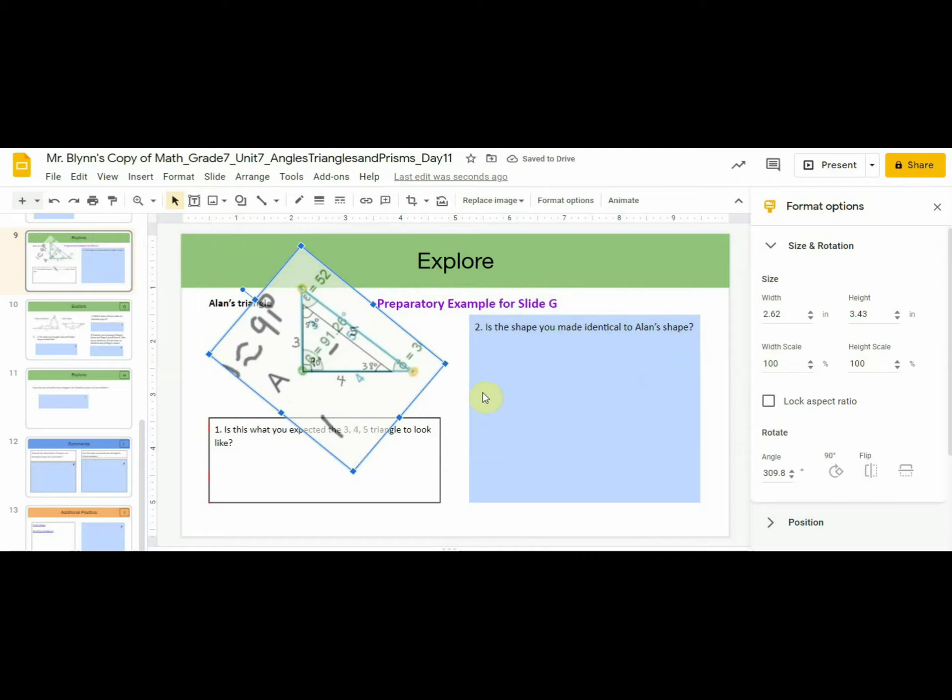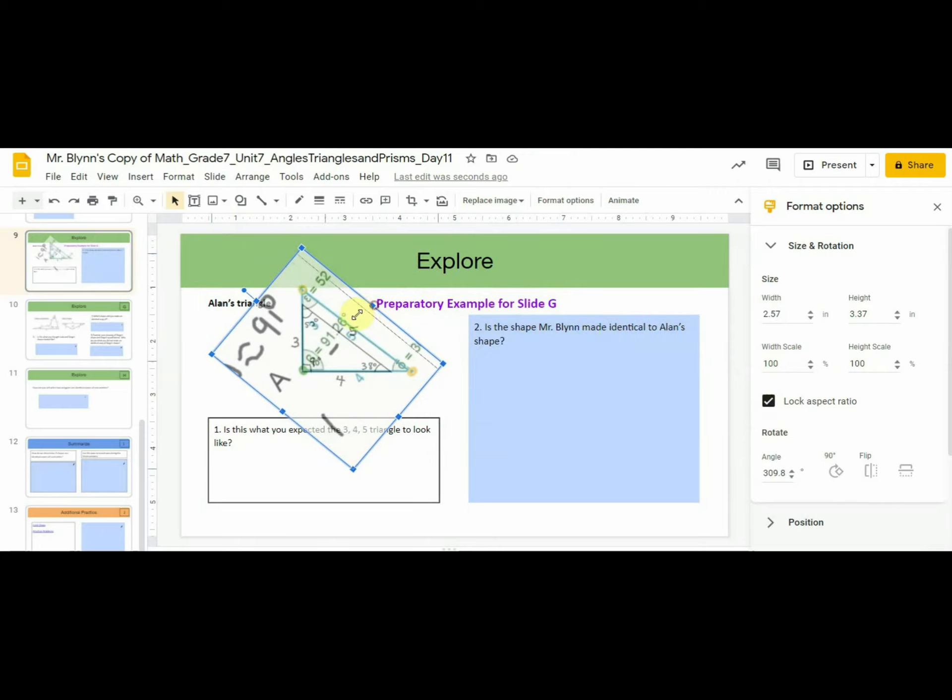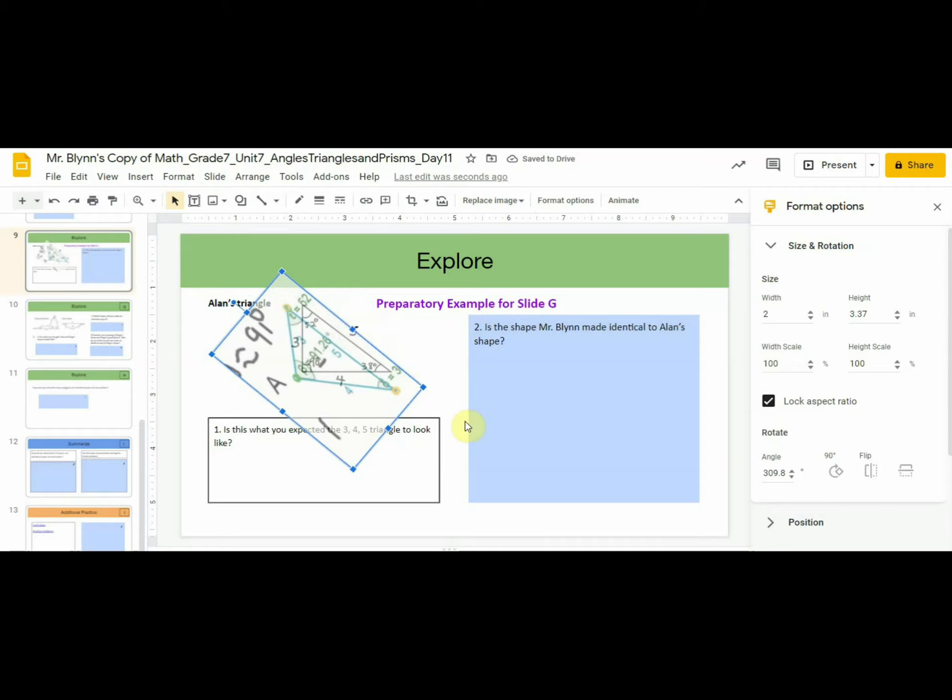However, we can't just move it around. If you try to move it this way, you'll just distort the shape. That's no good. That will change the relationships between the sides and the angles.